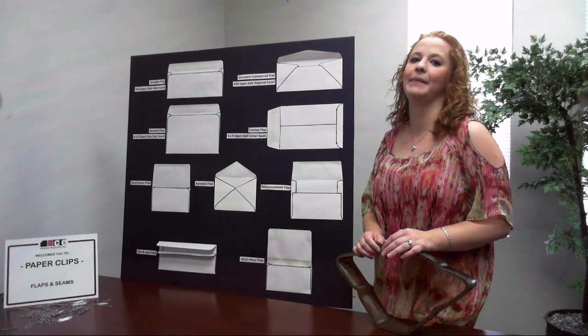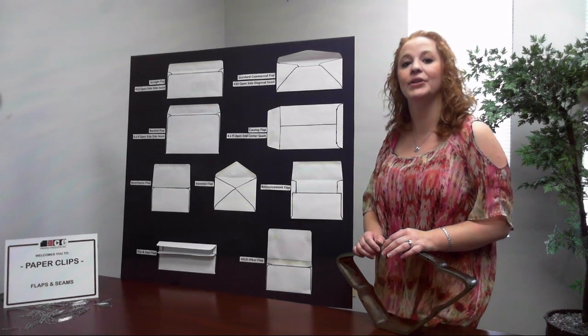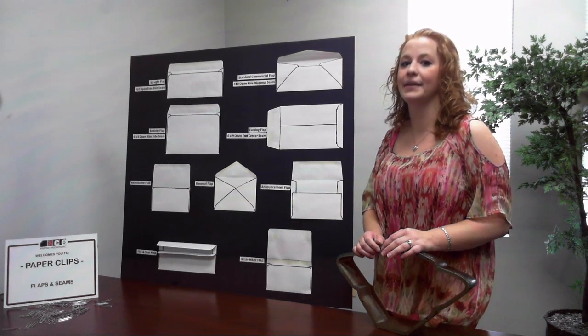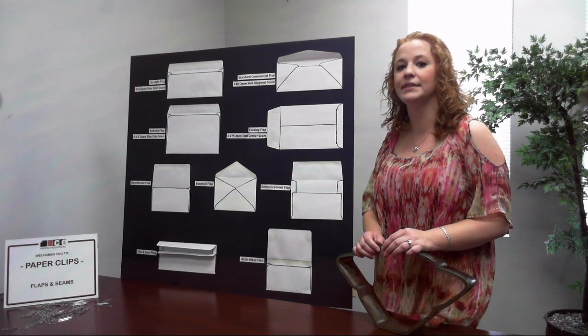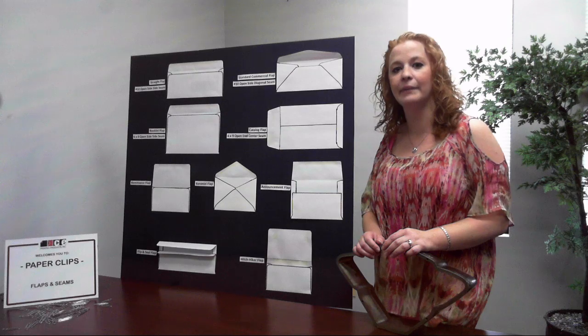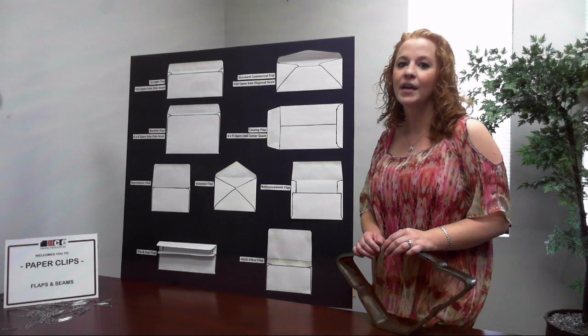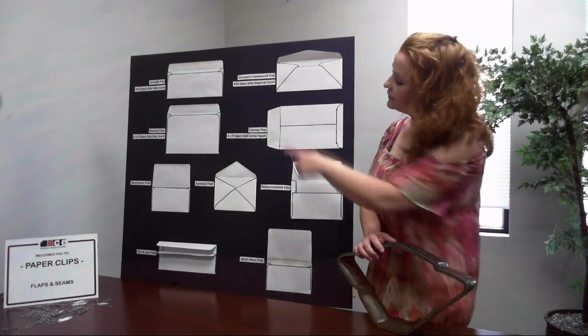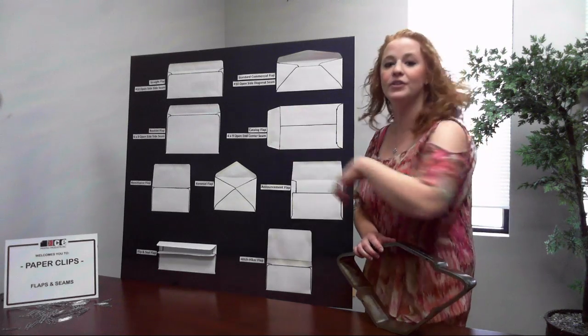Catalog flaps are common in larger size envelopes such as 6x9s and 9x12s. With catalogs, the flap will always be on the short end of the envelope.